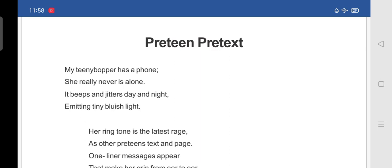Emitting tiny bluish light. And bluish means blue in color. So, emitting means sending out light. So, from her phone, tiny bluish light means blue color light will be coming out from her phone.